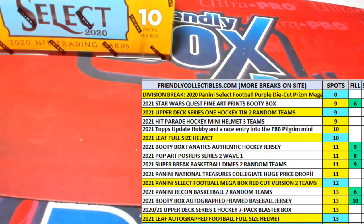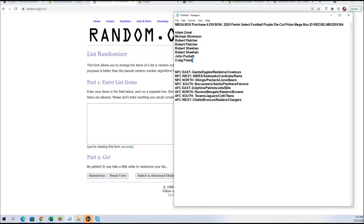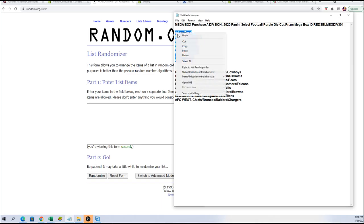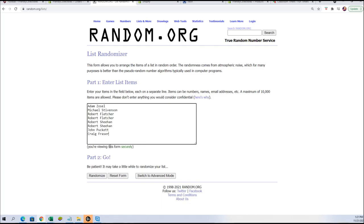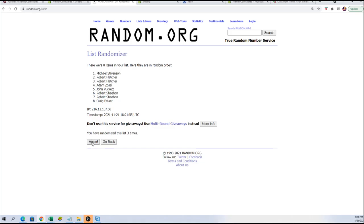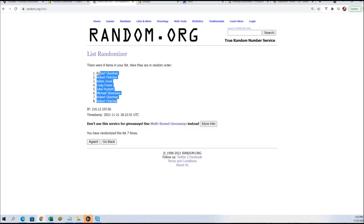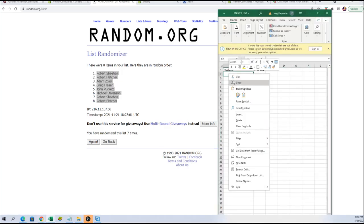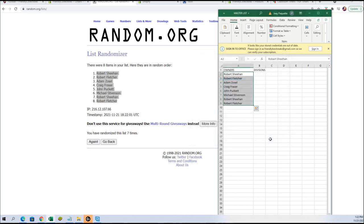Here we go with our divisional break for 2020 Panini Select Football box. We are gonna do our names right now — we're gonna go seven times into the randomizer. Let's grab those names and go seven times. Count them off: one, two, three, four, five, six, and here we go, big number seven. Here are our list of names — we'll put them into our list over here.